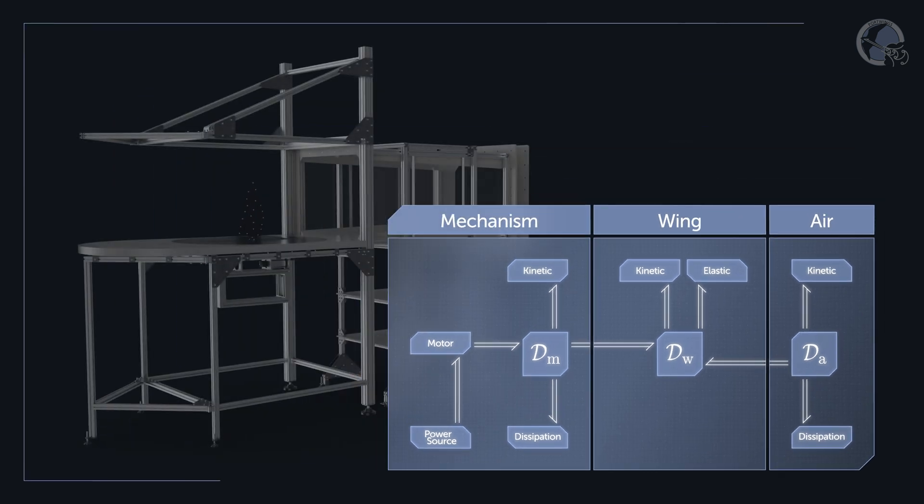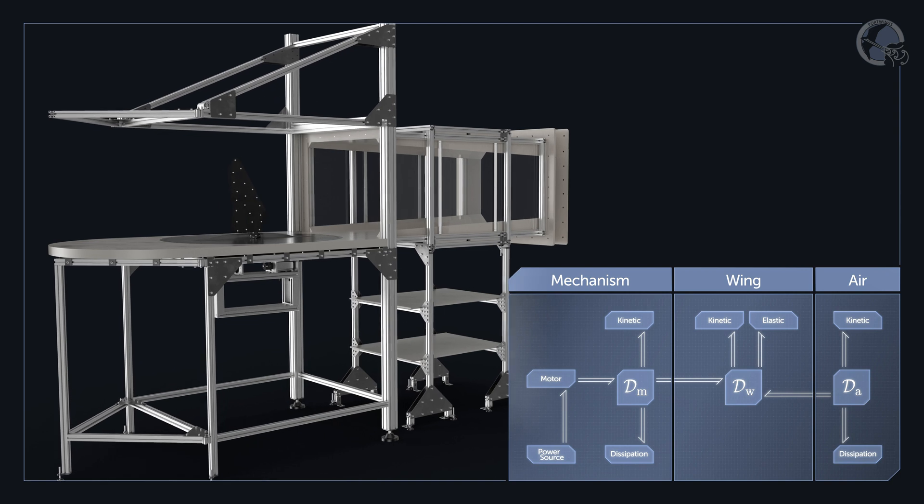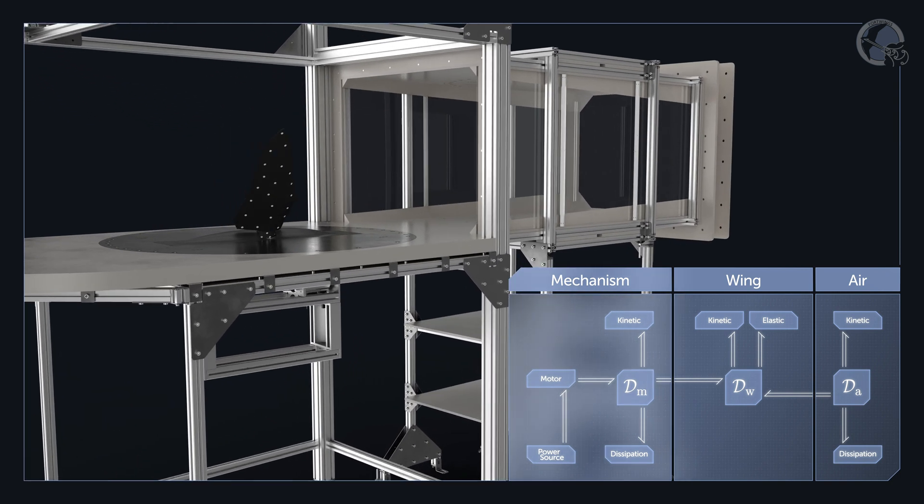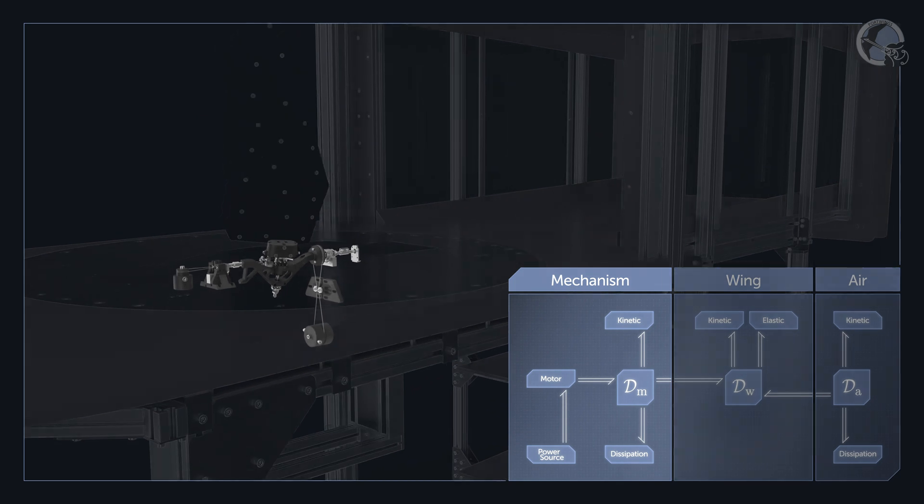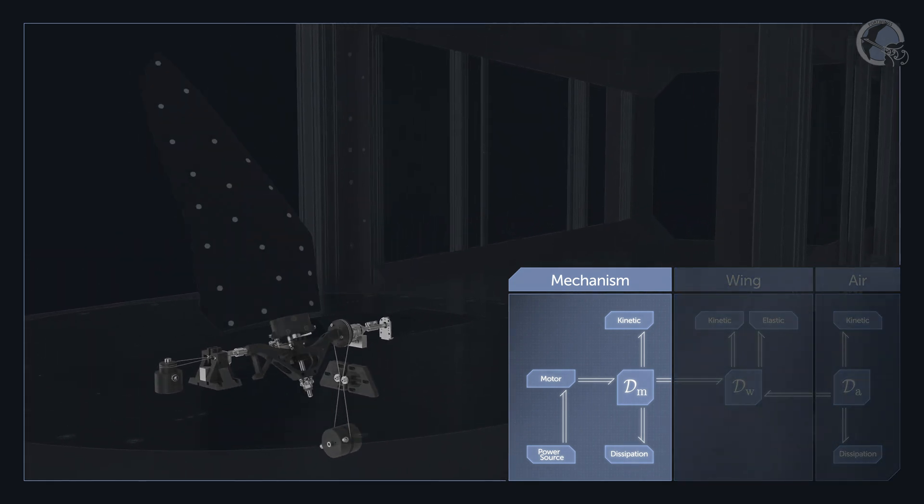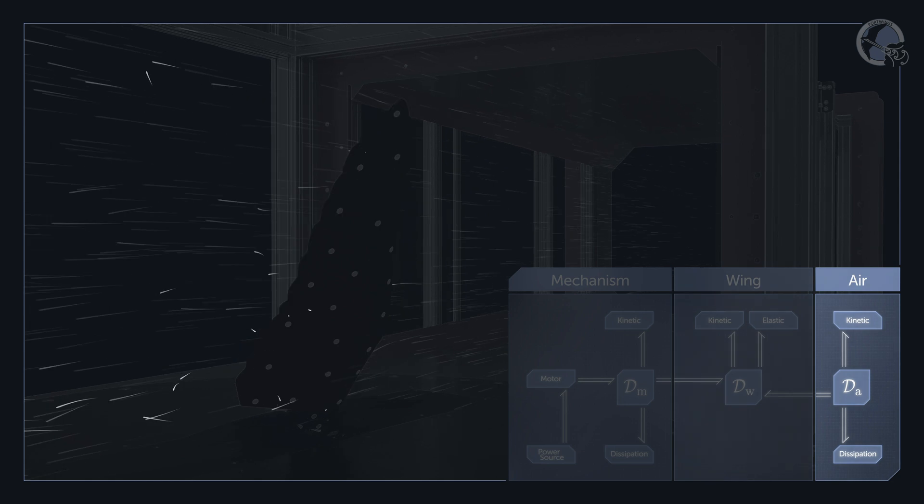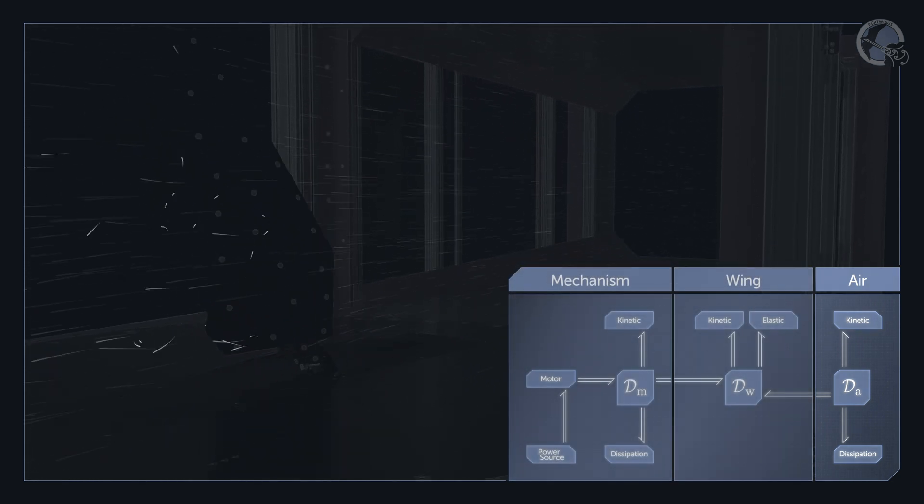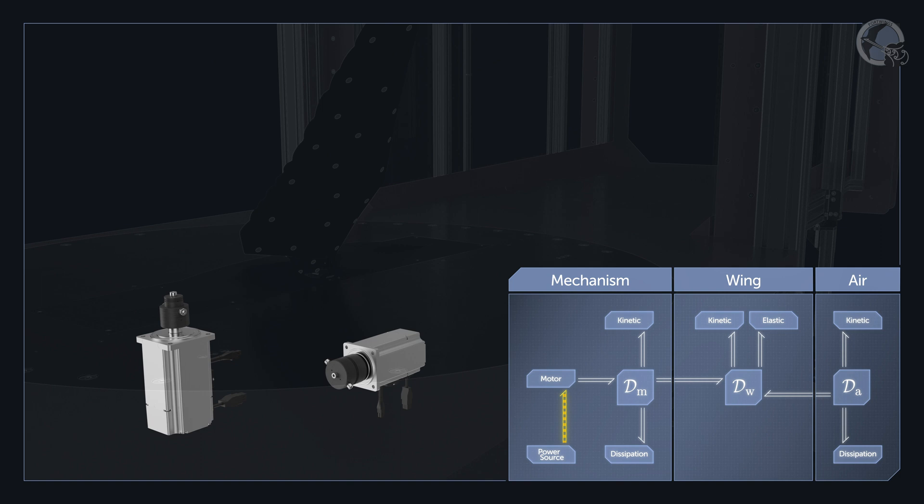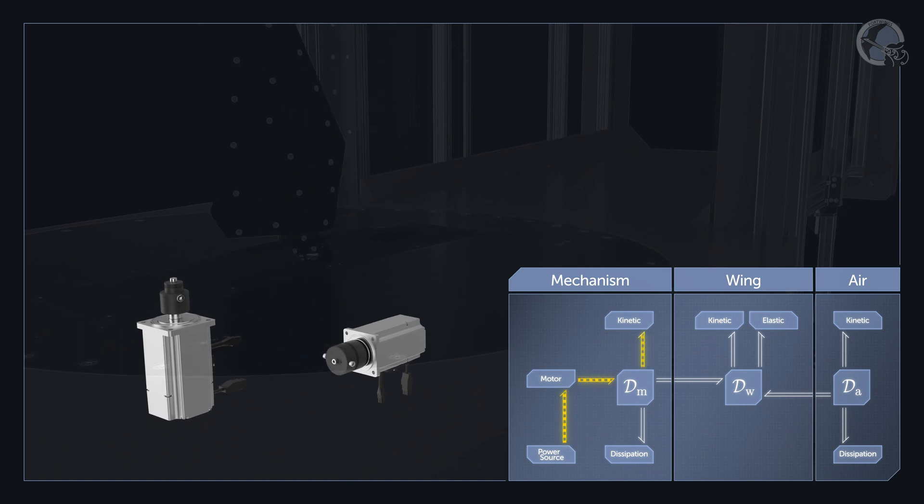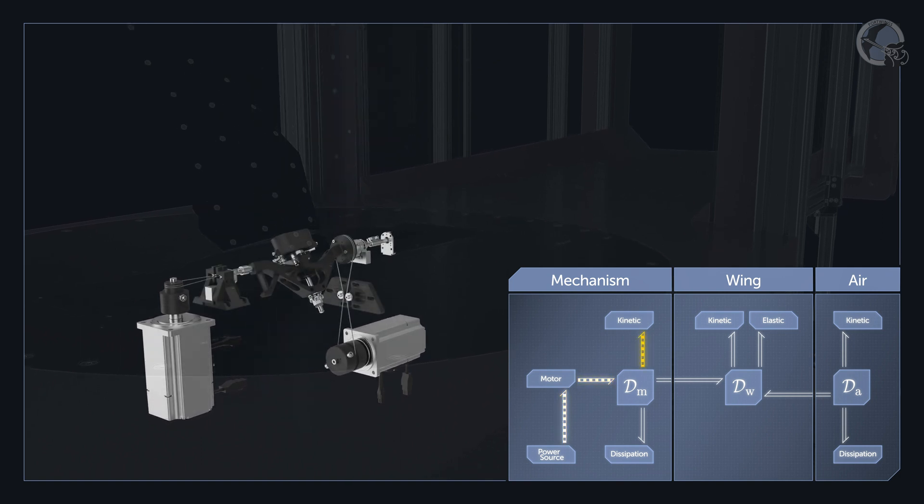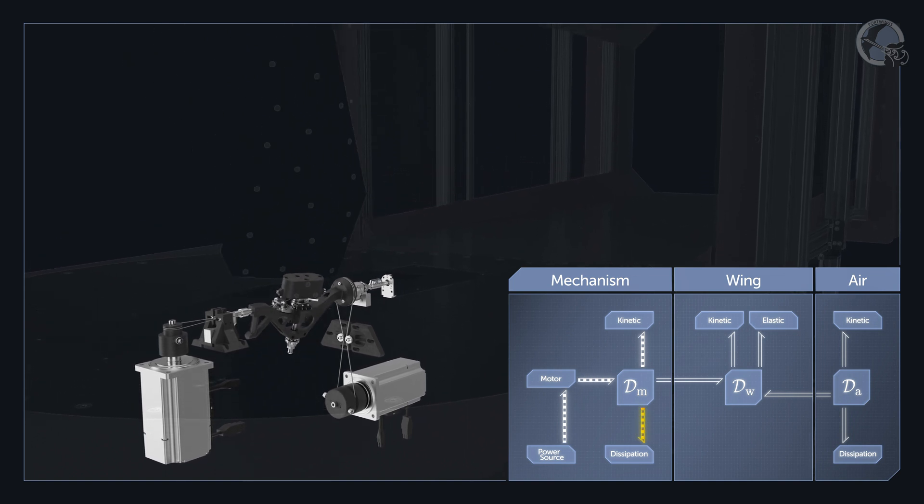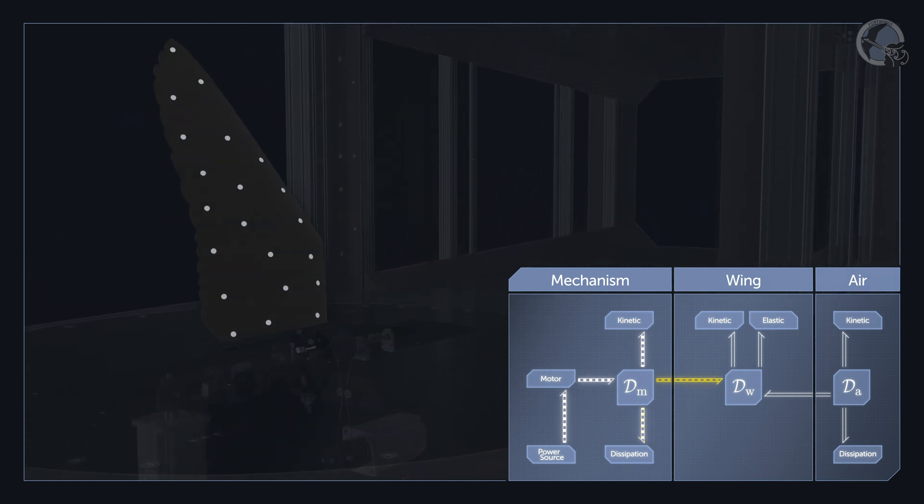For example, if we consider the flapping wing setup we developed, we describe it as a network that represents the dynamics of the driving mechanism, the elastodynamics of the wing, and the aerodynamics of the air around it. The power supplied from the power source flows to the electric motor and then some of it is stored as kinetic energy in the mechanism's inertia. Some of it is dissipated as heat and noise and the rest goes to the flexible wing.